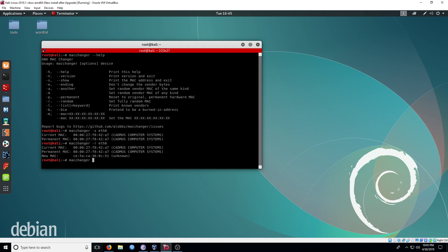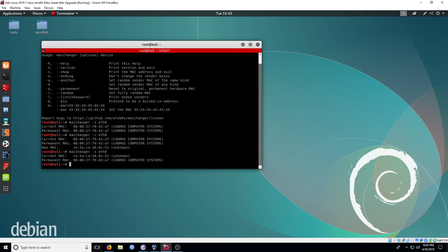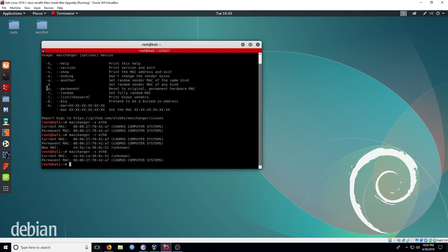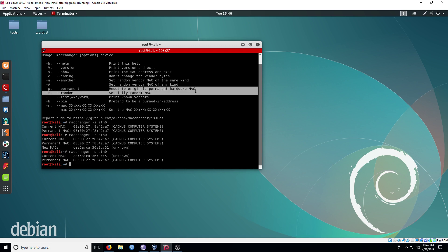I'm just going to type in the -s command again so you can see the MAC address was indeed changed. Both of the MACs are different, and you will now be a little more anonymous on your network. In later videos I'll show how we can hack a login portal with macchanger.